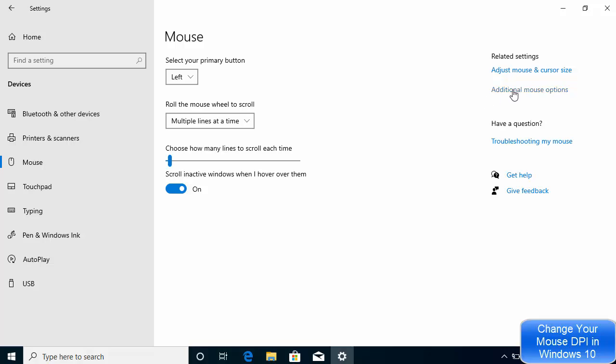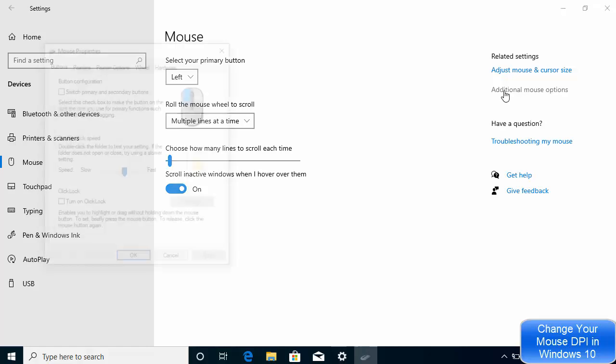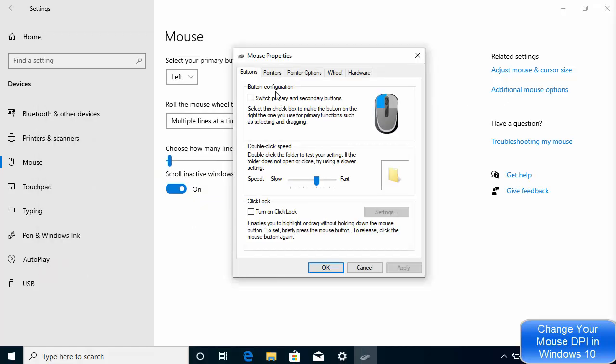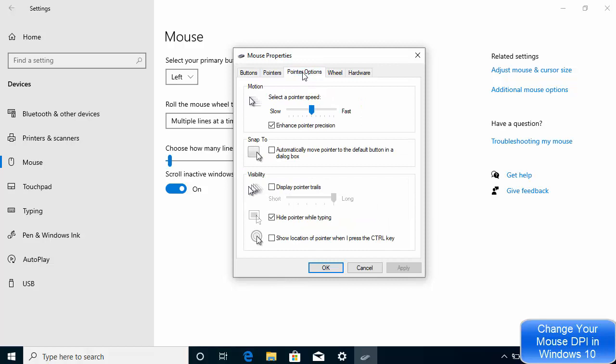What we want is to change the DPI, so for that we are going to click on the Additional Mouse Options. Here you will be able to see this option which says Pointer Options, and you can change your mouse DPI using this.